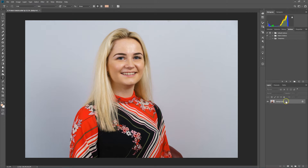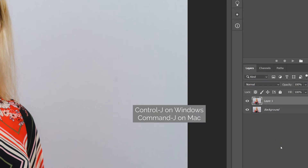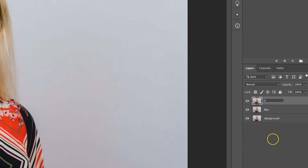The first thing we do is duplicate the background layer — on Windows that's Ctrl+J — and we do that twice. I'm going to name these layers by double-clicking on the layer name. I'll call the middle one 'blur' and the top one 'detail'.